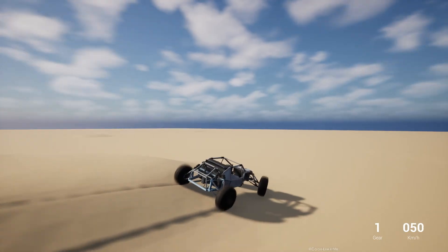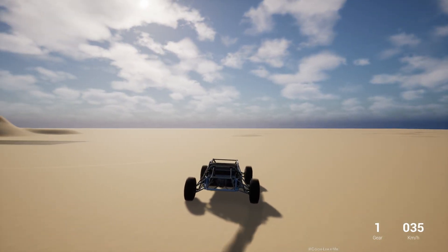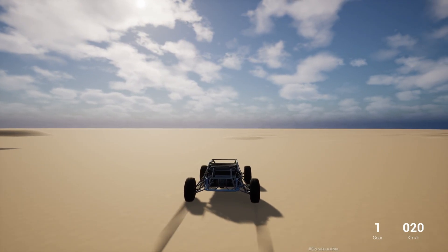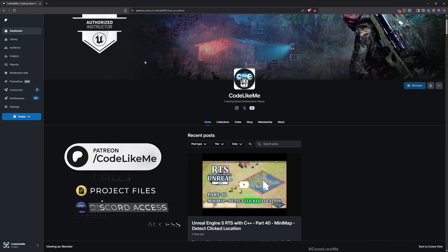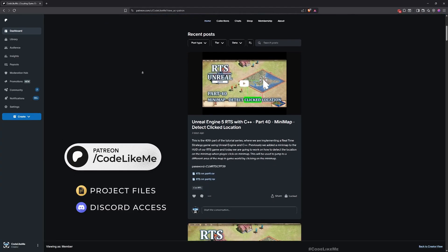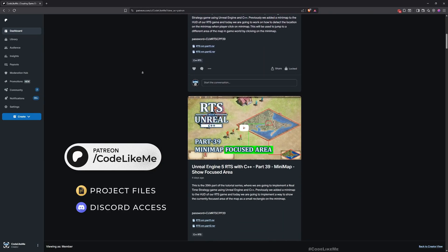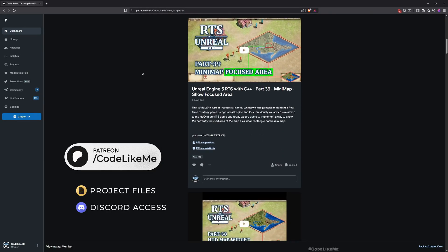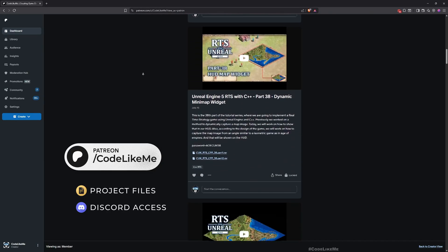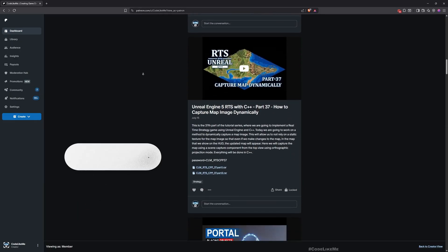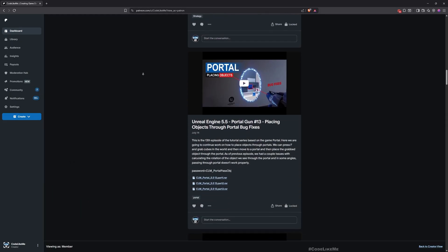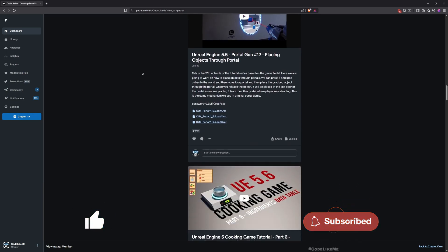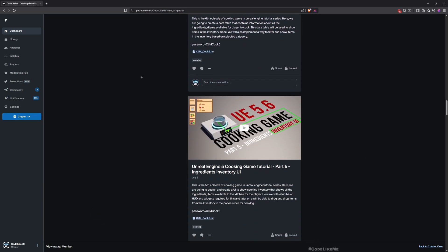So yeah, thanks for watching. As always, updated project files will be available for download on the Patreon page - link in the description below. Let me know if you have any questions in the comments, and don't forget to like and subscribe. See you in the next episode, goodbye!